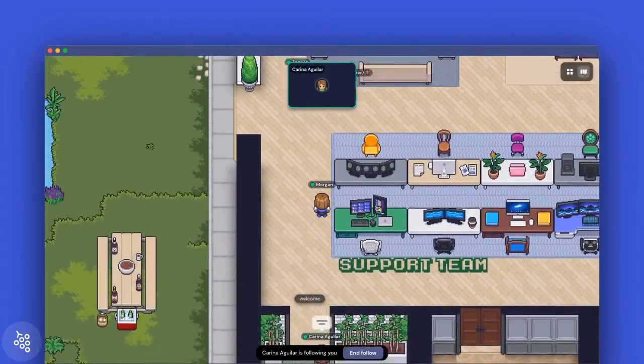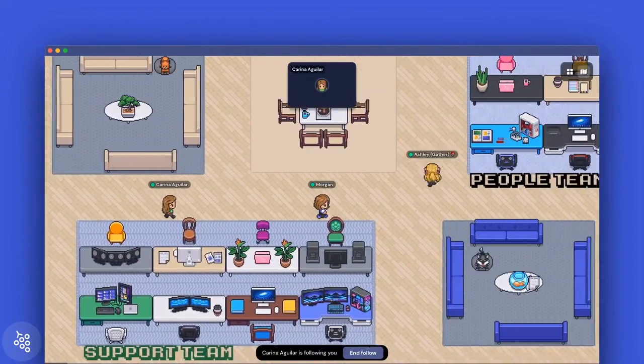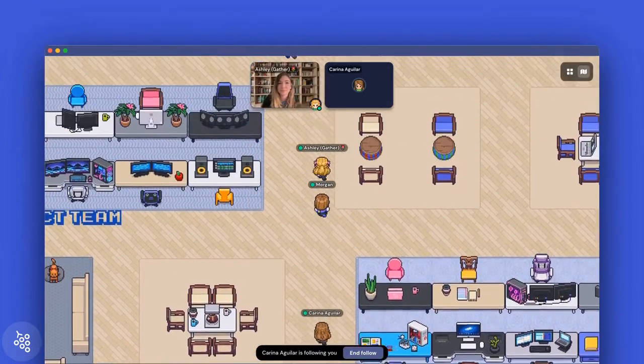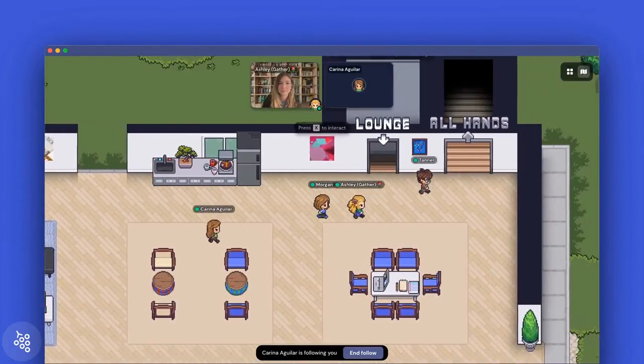If you enjoy customizing your space, there is so much more you can do to create the virtual office of your team's dreams. But for now, these simple customizations are the perfect place to start. They'll go a long way to help your team understand how to use the space and also feel connected to the office. And that is key for successfully onboarding your distributed team and building a culture of collaboration.